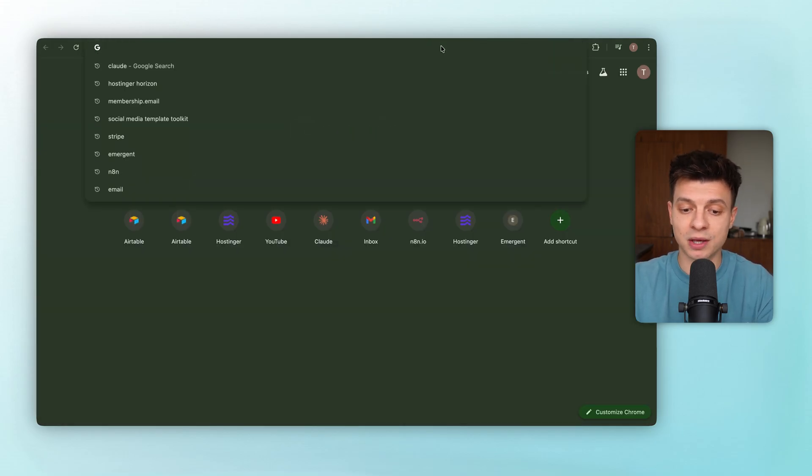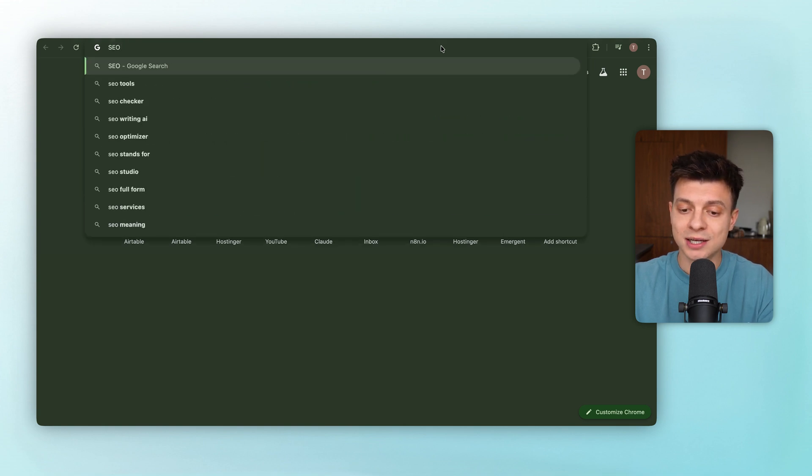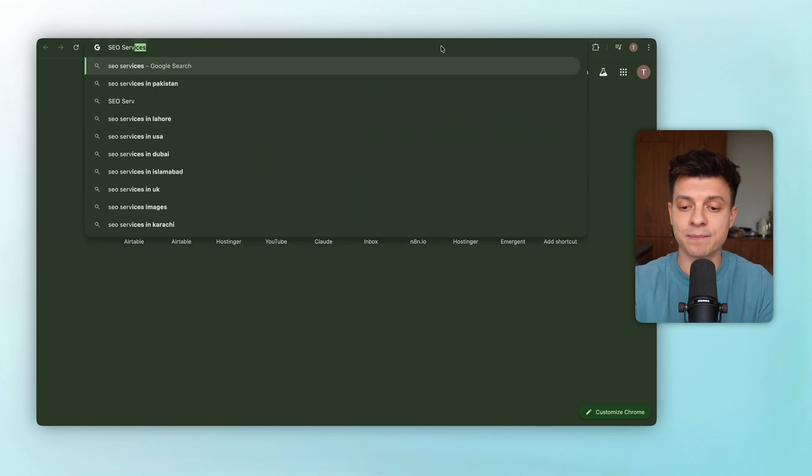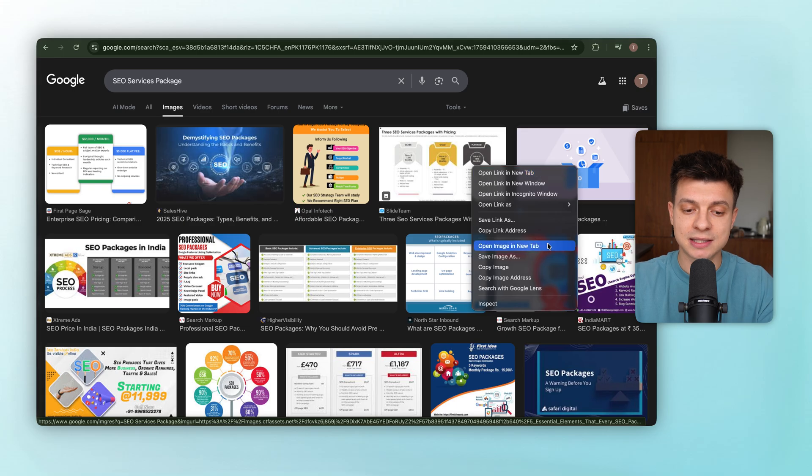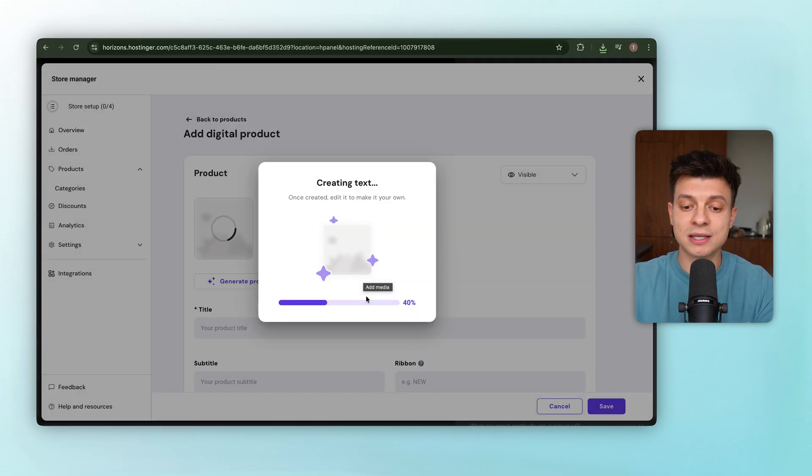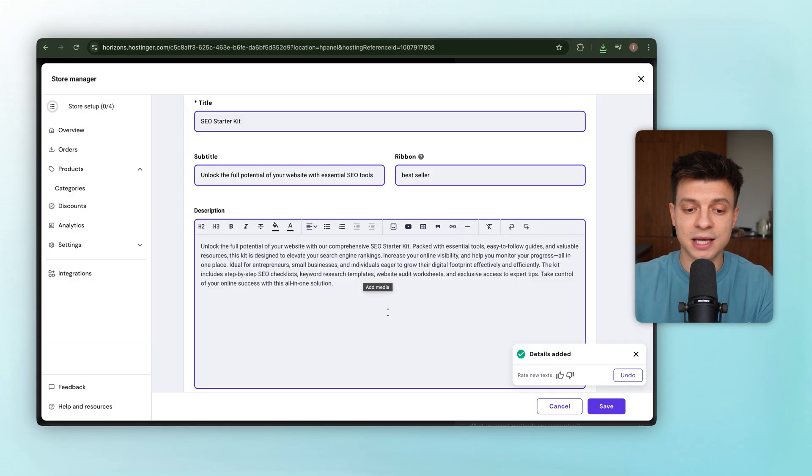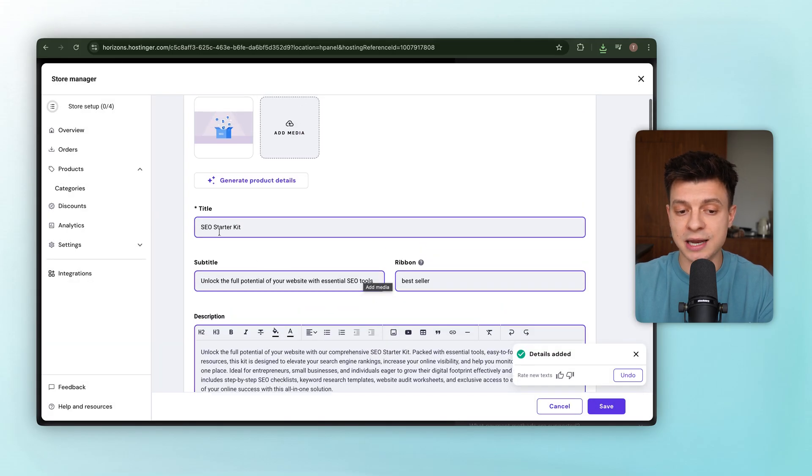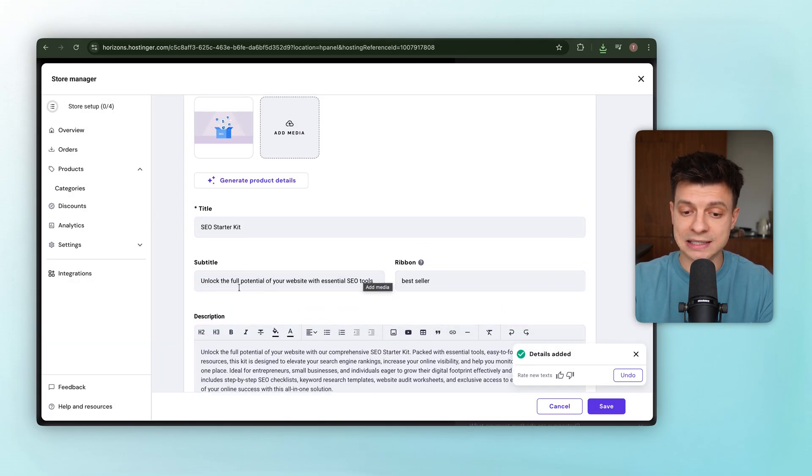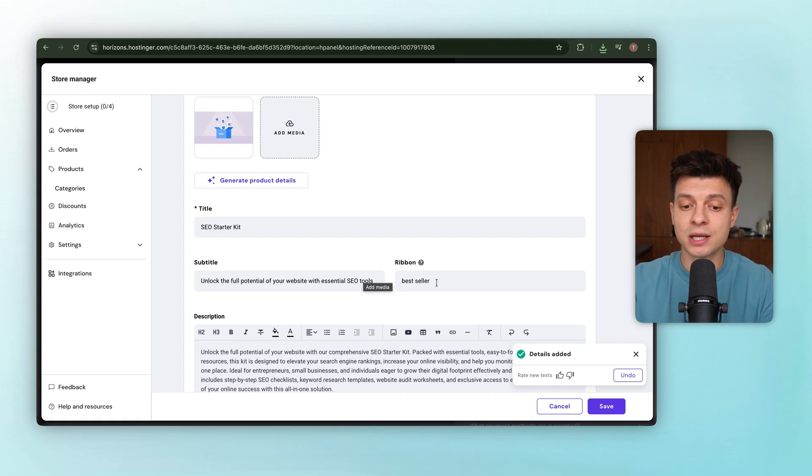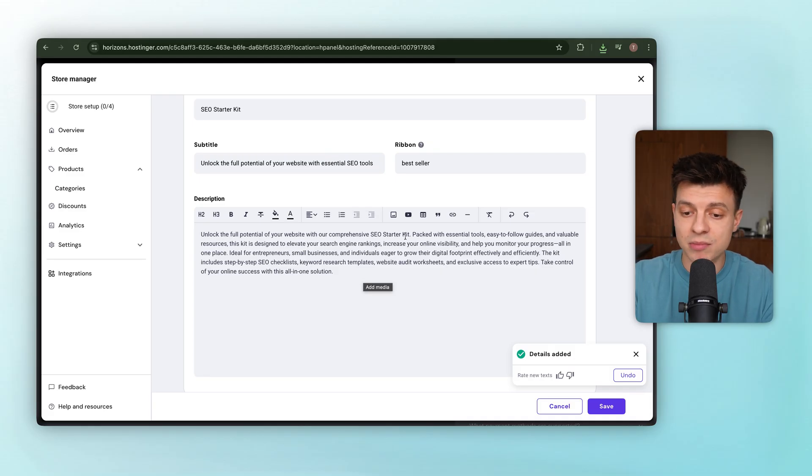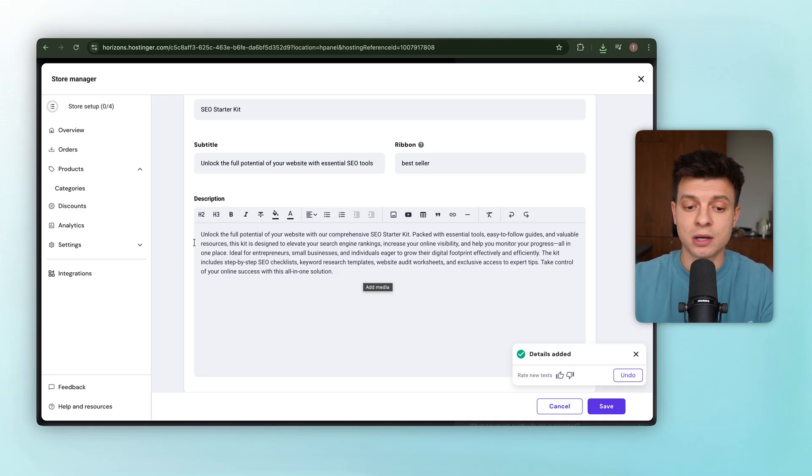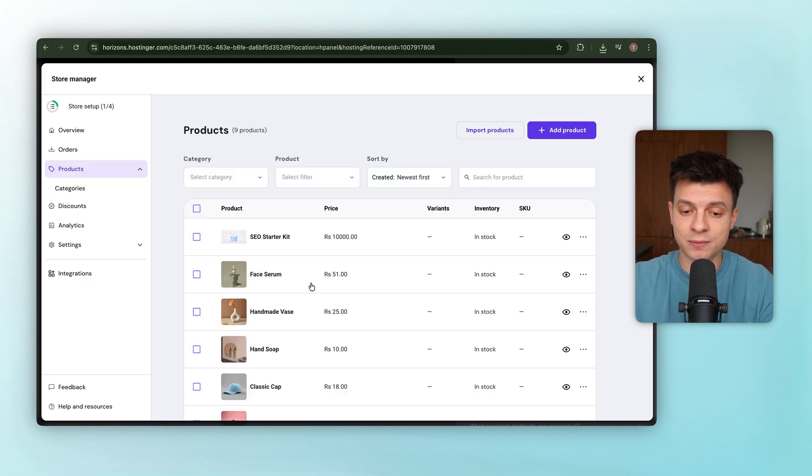For the image, I'll grab something clean and professional just from Google search, say an SEO package graphic, save it, upload it, and Horizon instantly generates product copy for us. In this case, it named it SEO starter kit, added a subtitle, unlock the full potential of your website with essential SEO tools, and even wrote a description. And honestly, it's solid marketing copy right out of the box. You can of course amend it, but in my case, I'll just save that, and the product's ready.